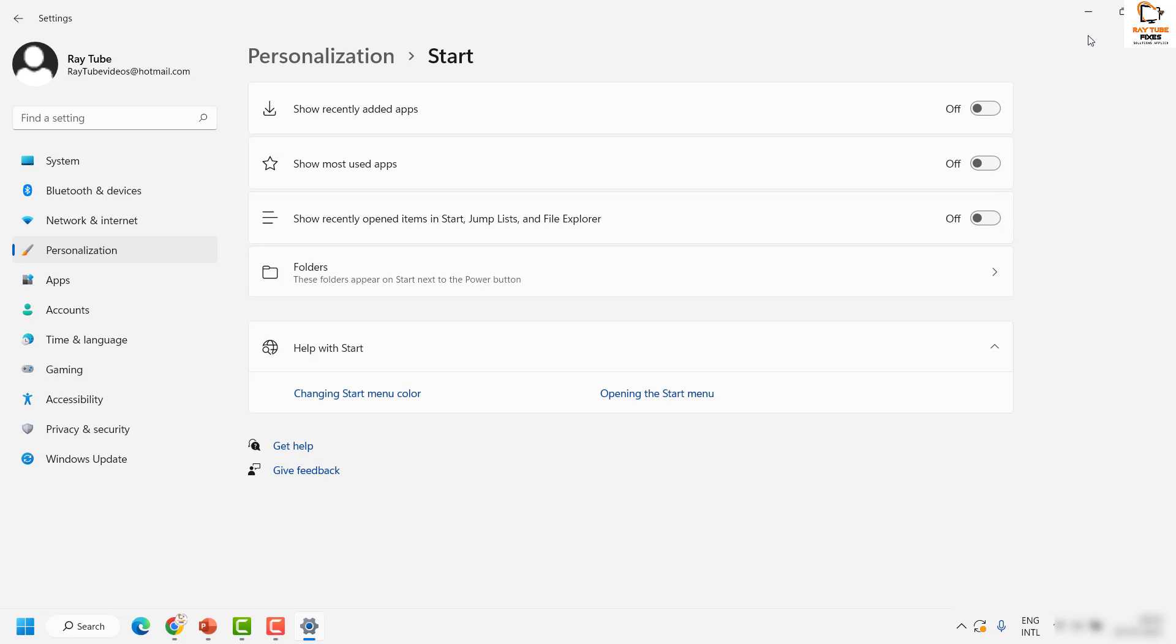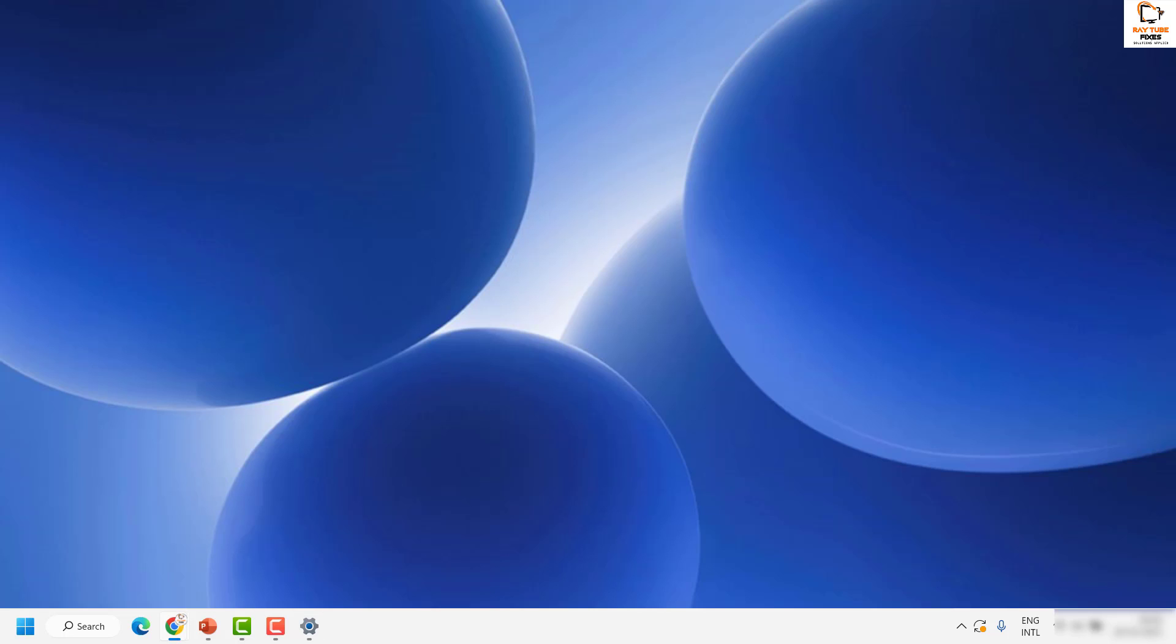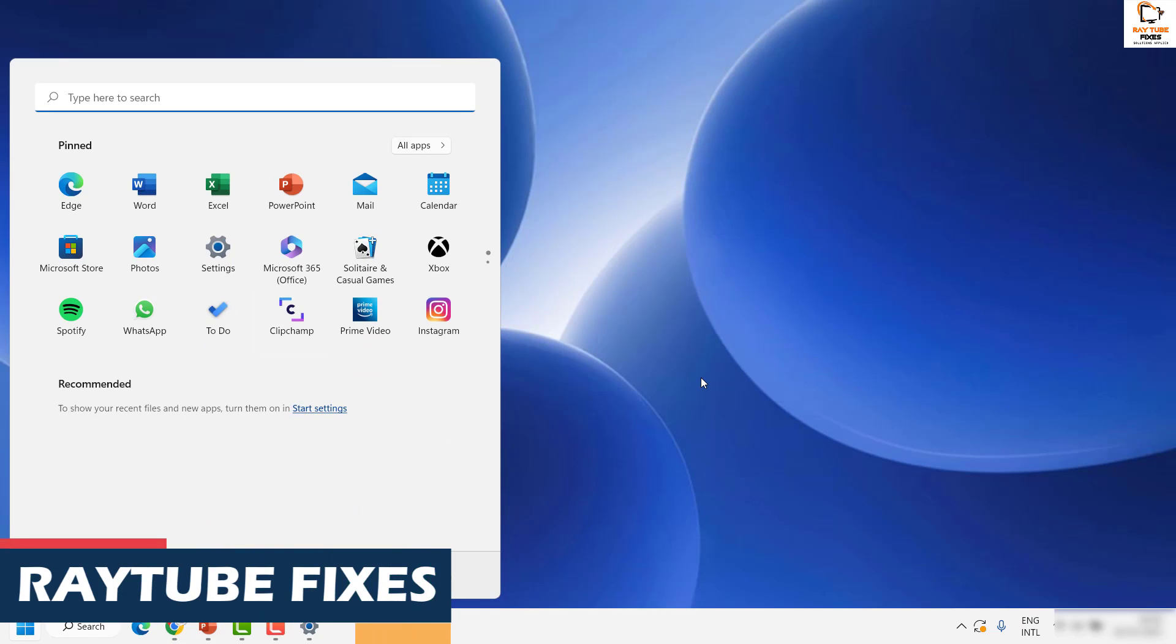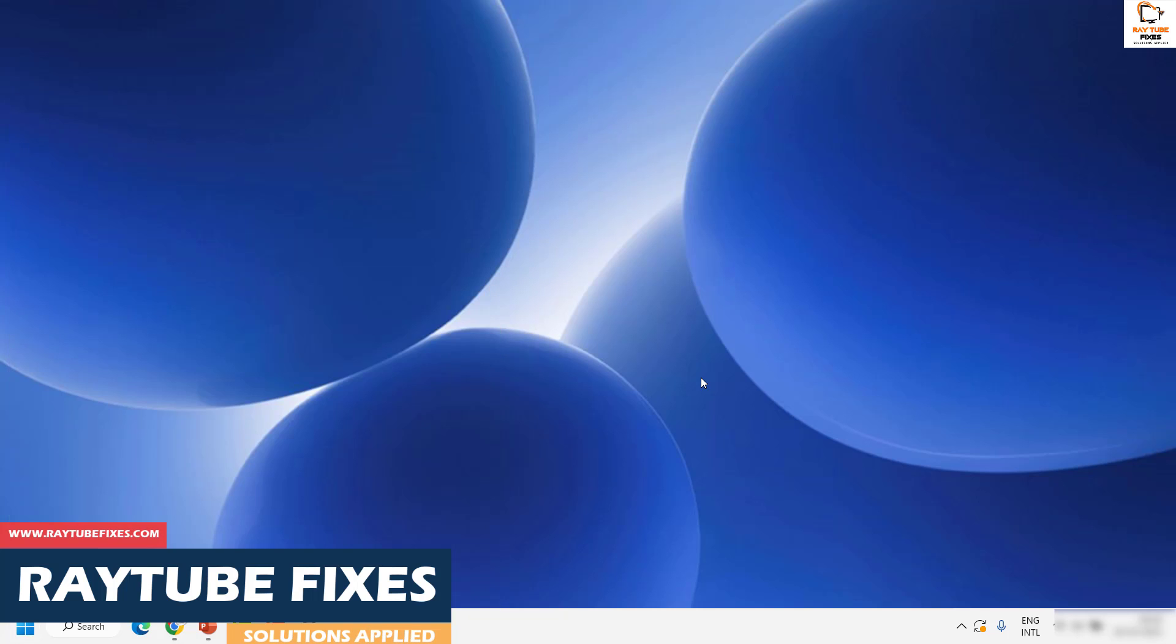With this, if you click on the start button, the recommended list would not show up in the start menu. This is how you can turn off the start menu recommendations in Windows 11.